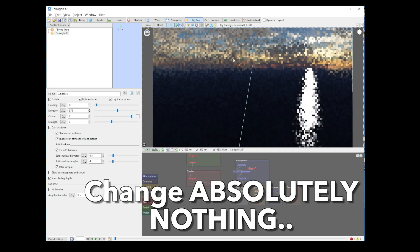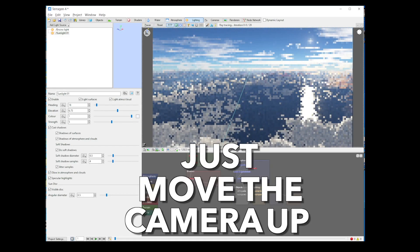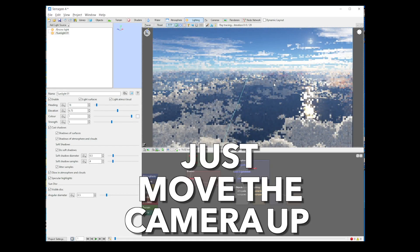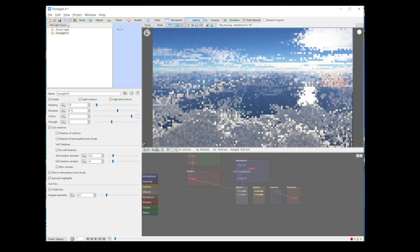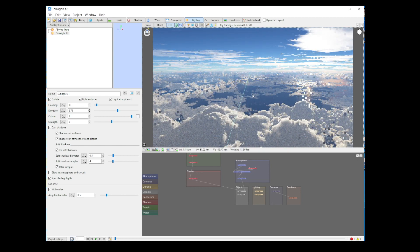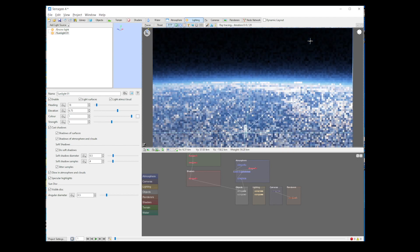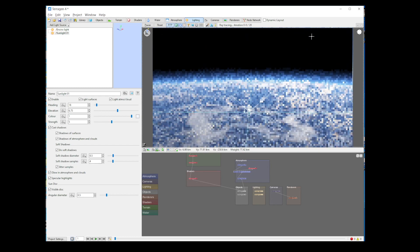Change absolutely nothing. Just move the camera up. More than that. More than that. Think bigger. Wider. Wider. More. Keep going. More. More. More. Ah, there you go. That's more like it.